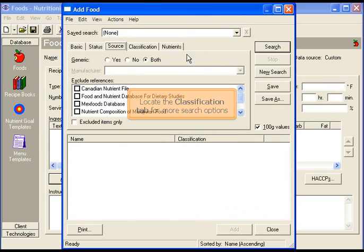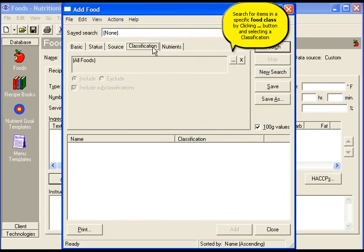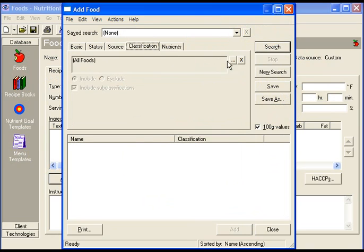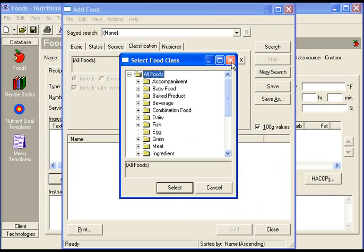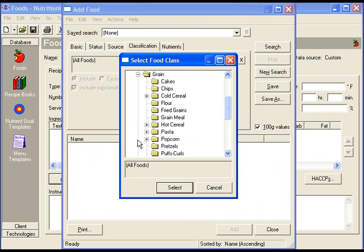Locate the classification tab for more search options. Search for items in a specific food class by clicking the ellipsis or dot dot dot button. Click the plus sign to view the subclasses.